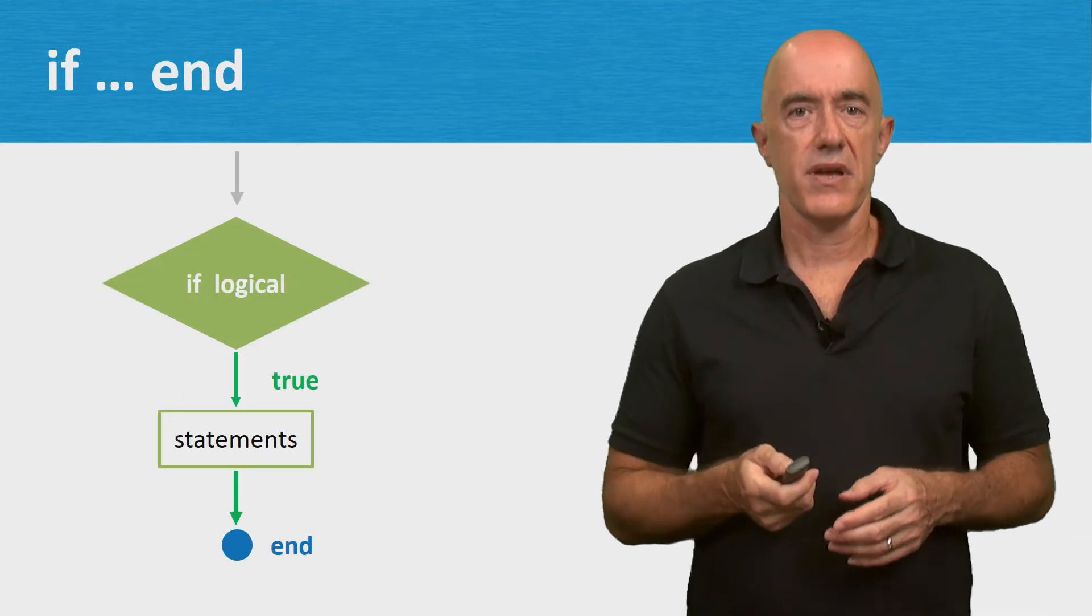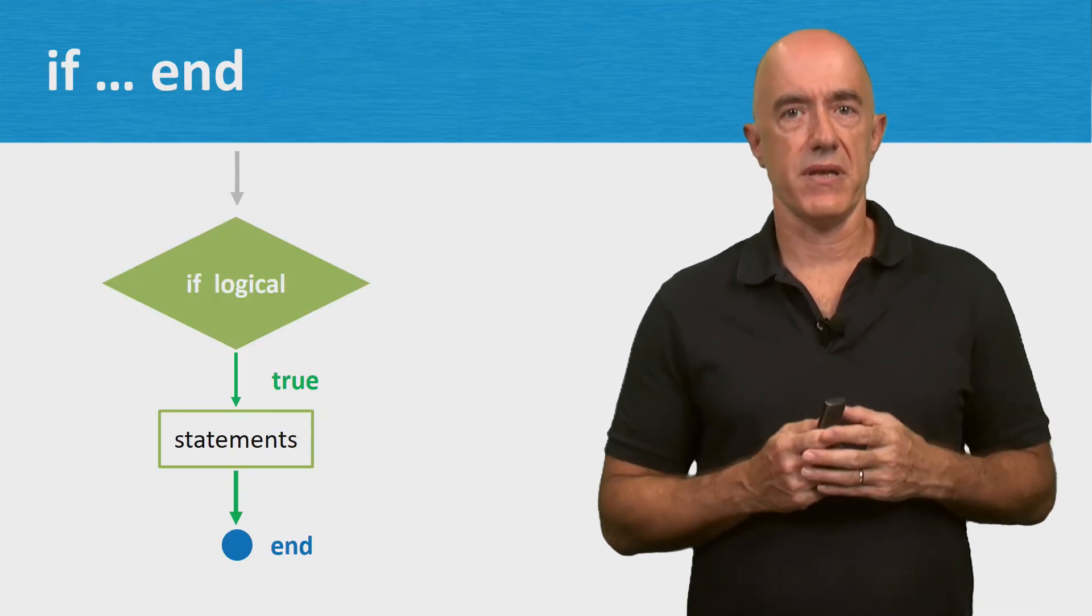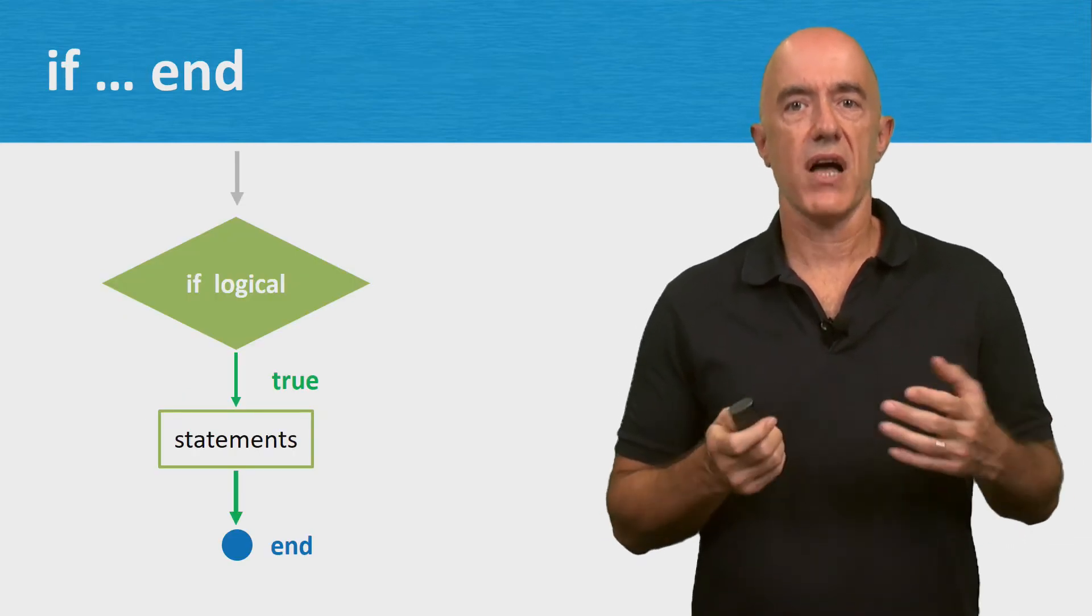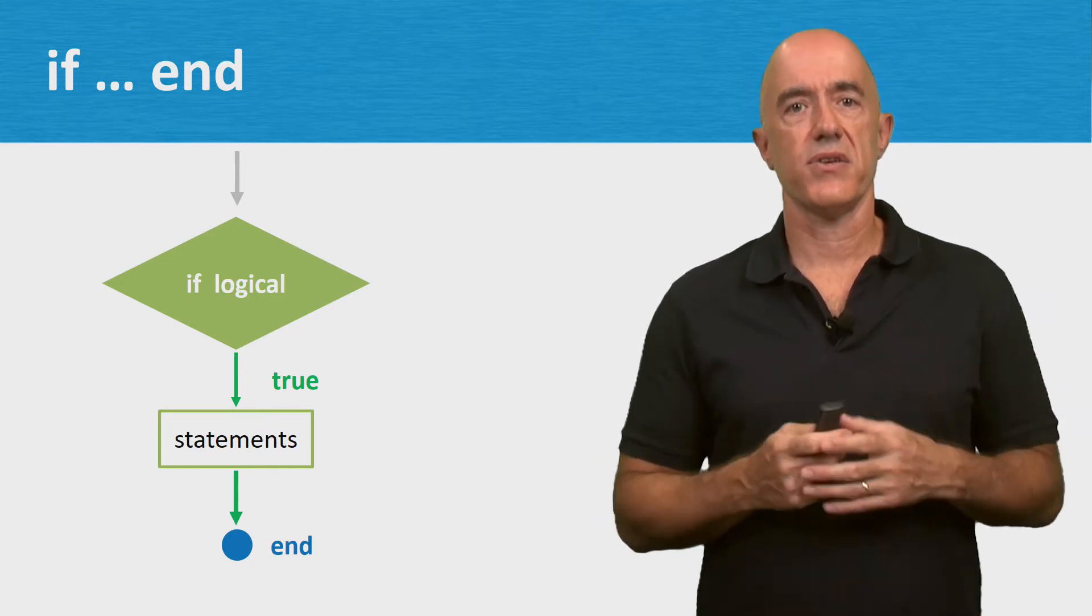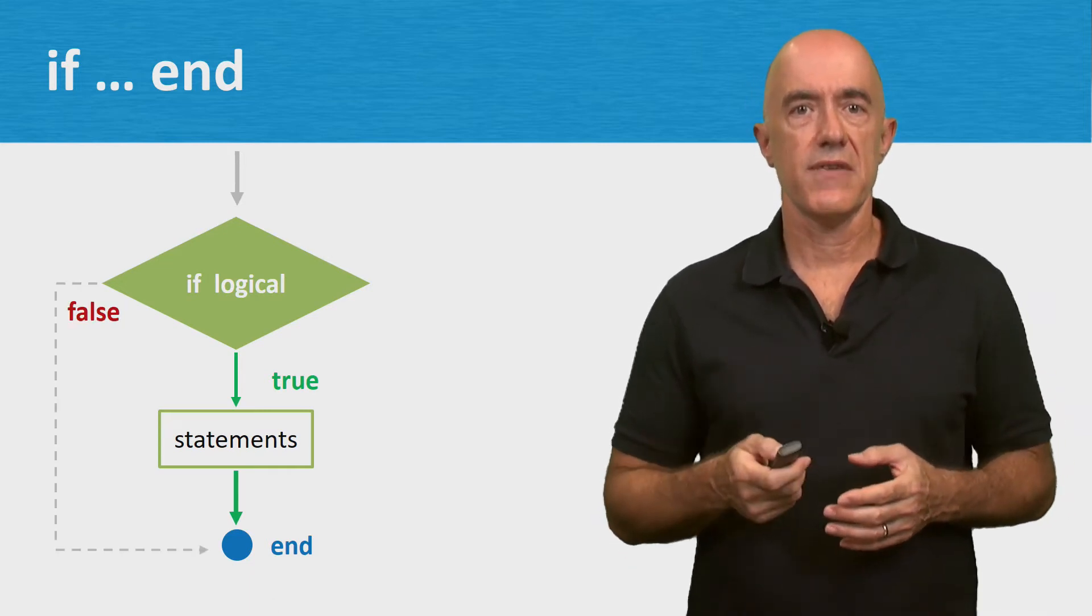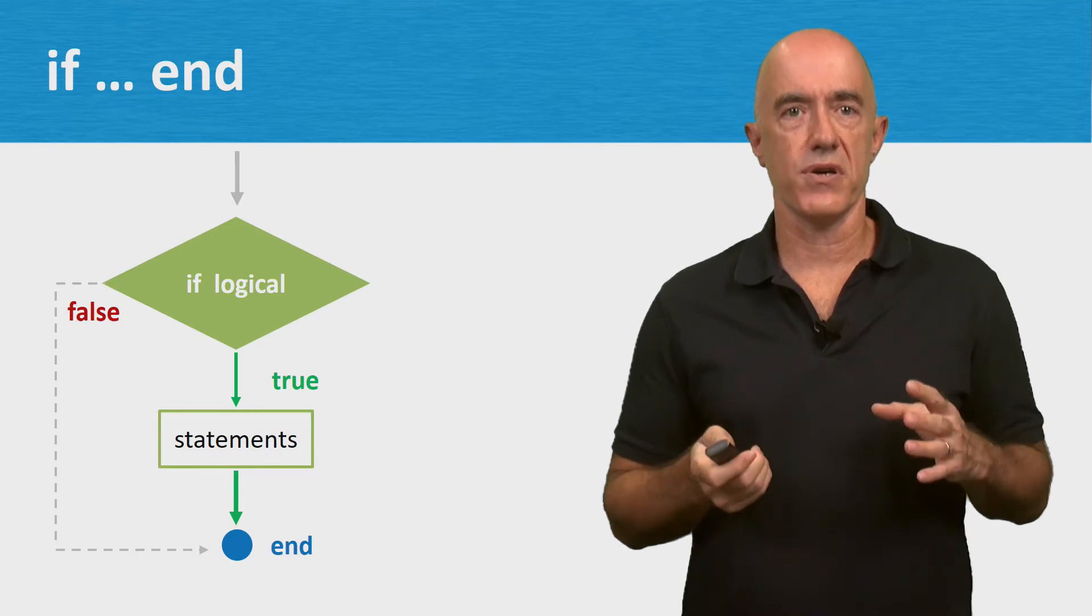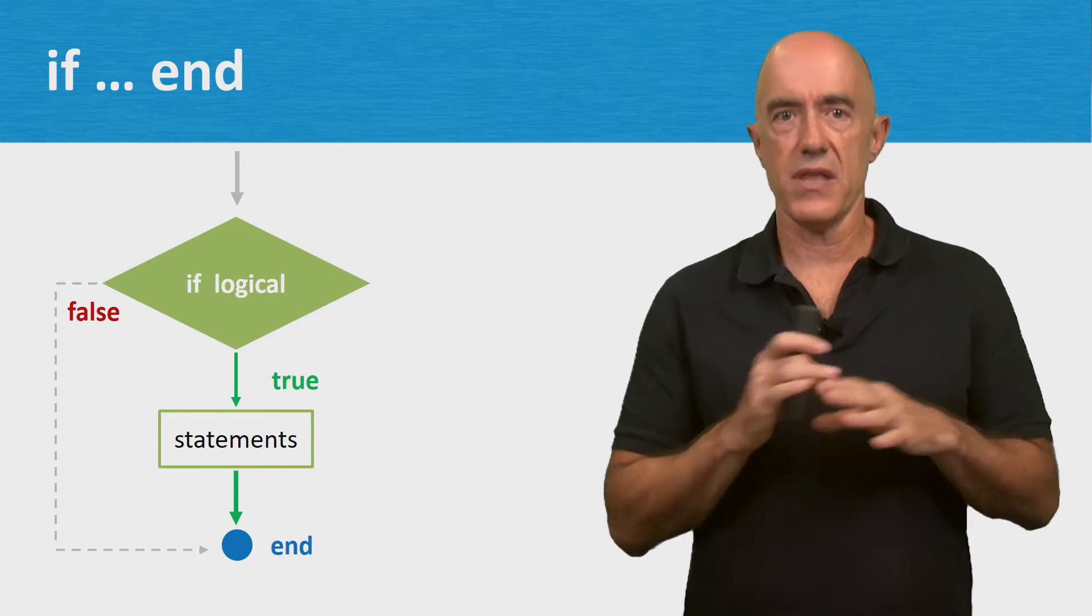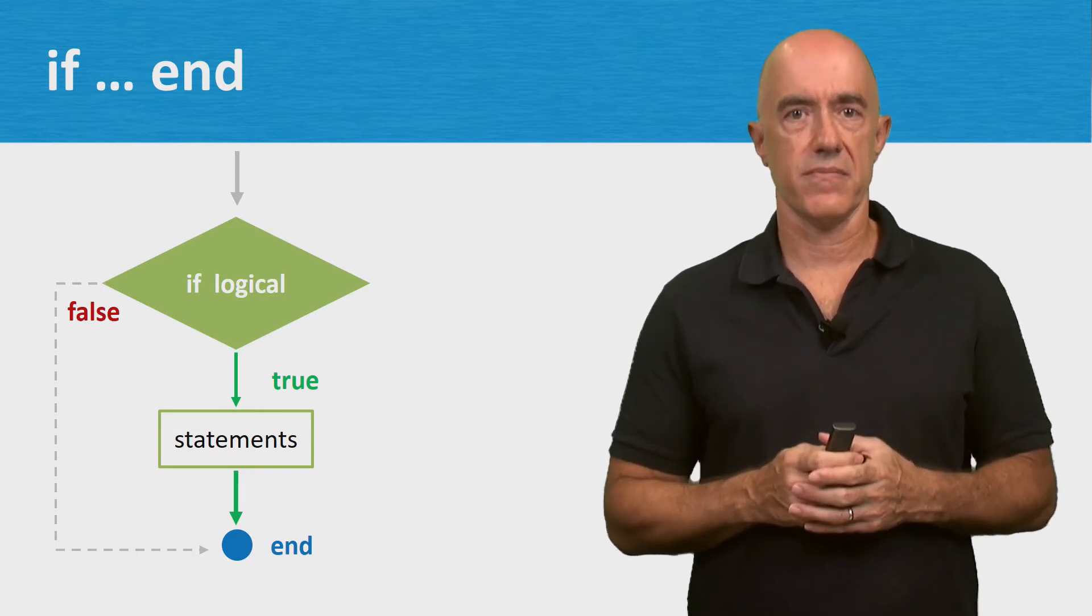There's the if-end statement. If a logical expression is true, then execute some statements. If the logical expression is false, then nothing gets executed.